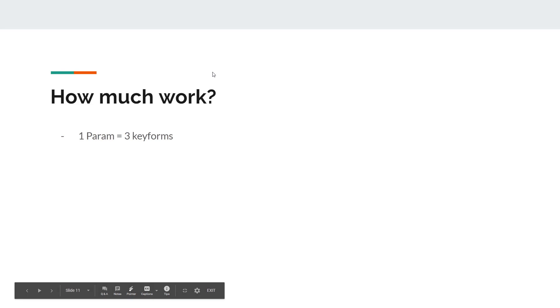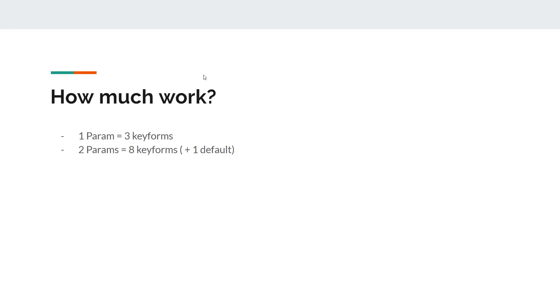So let's do the math. 1 param, 3 key forms. Great. 2 params, 8 key forms. Plus 1 default, right? So you don't have to deal with that 1 default one. But you got 8 to deal with. 3 params, each of 3 key forms, a total of 26 key forms.